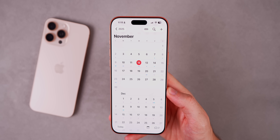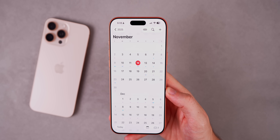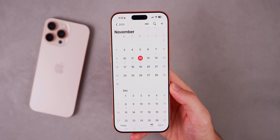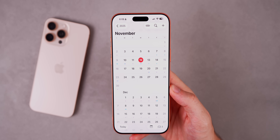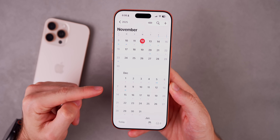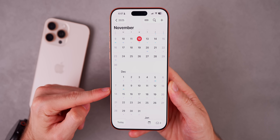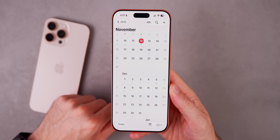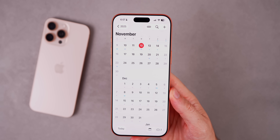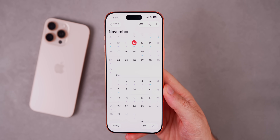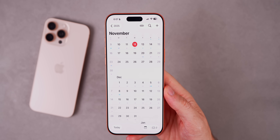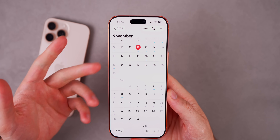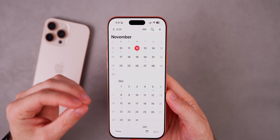As for what to expect next, iOS 26.2 beta 3 should arrive most likely next week — the week of November 17th. After that we should see beta 4, then potentially an RC and a final release, likely in mid-December around the week of the 15th. We should also expect a 26.1.1 update before the final release of 26.2, which will likely be a bug fix and security patch update.